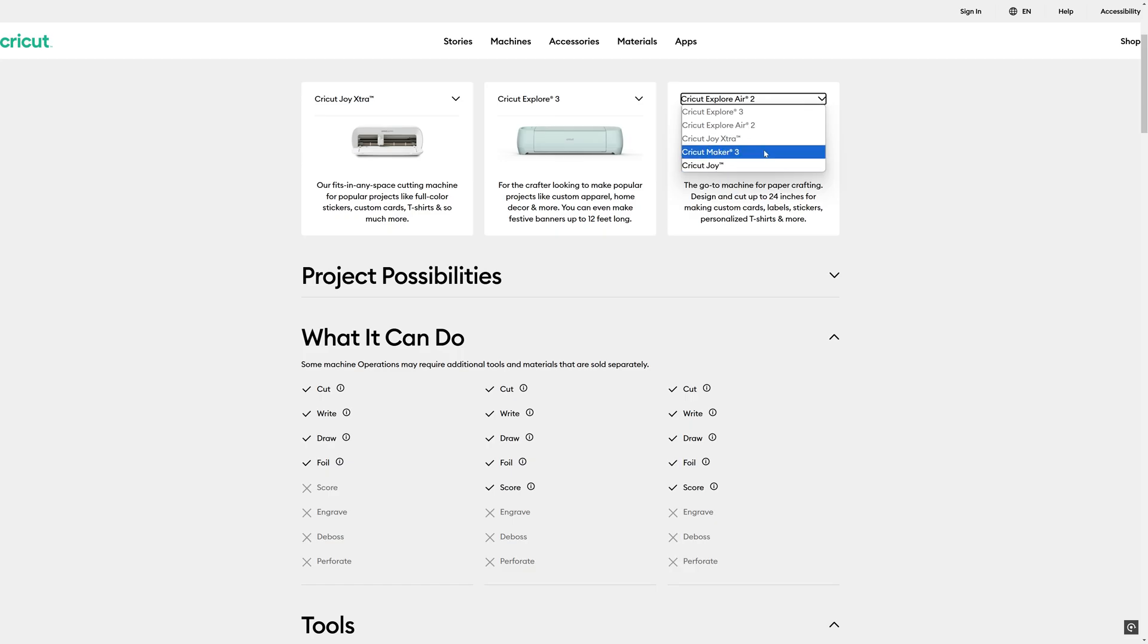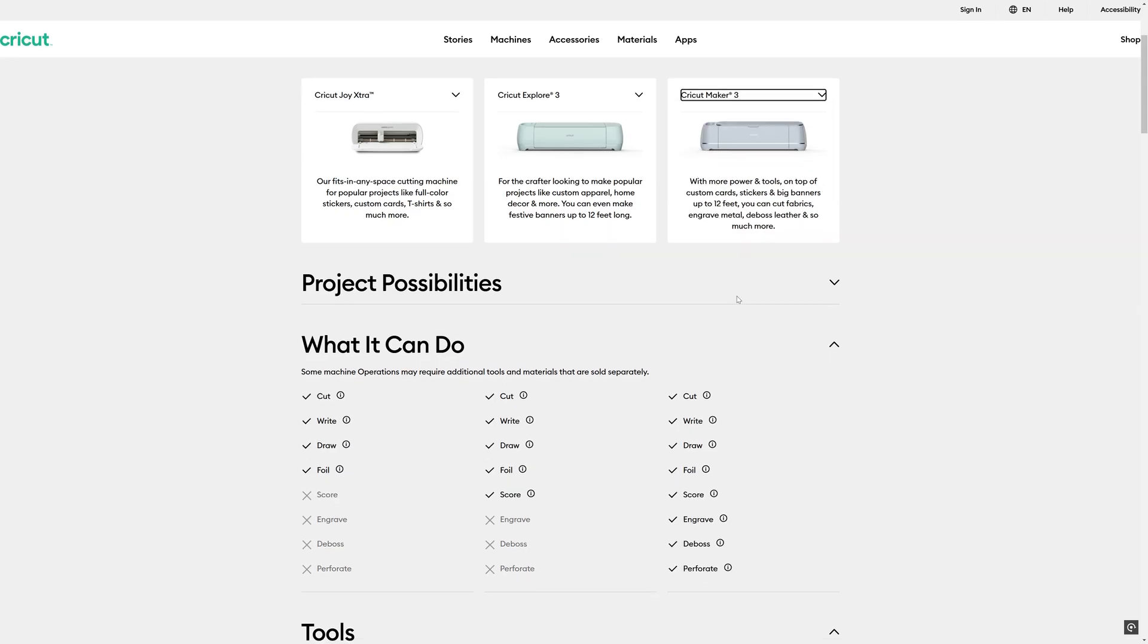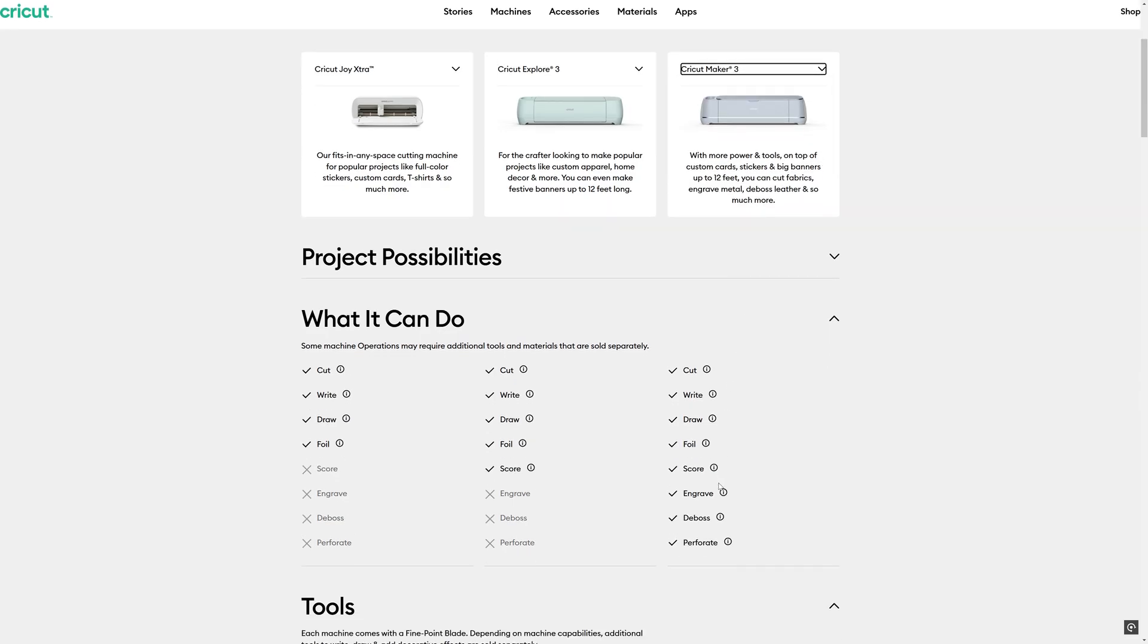Now the Air doesn't seem to have many other features here, so let's have a look at the Maker 3. This is their top of the range machine and you can see there that can engrave, deboss, not quite sure what debossing is, and perforate. Again none of the things I really want to do.